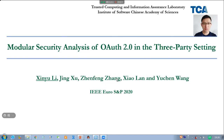Hello everyone. I am now a PhD candidate in TCA Laboratory, Institute of Software, Chinese Academy of Science. It's my honor to attend this conference and present our work: Modular Security Analysis of OAuth 2.0 in a 3-party setting.